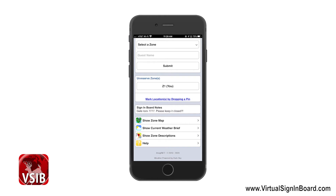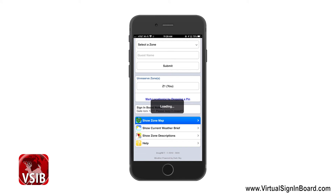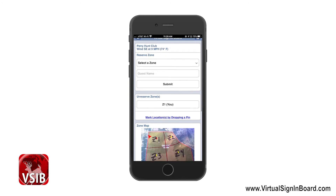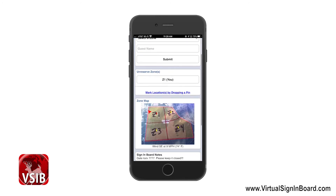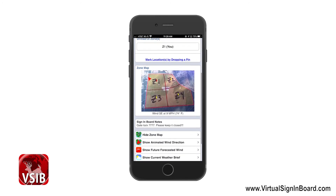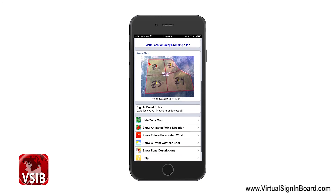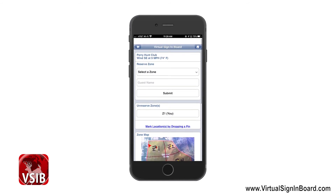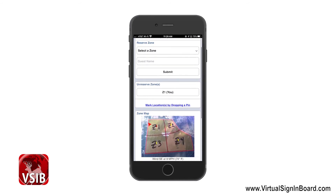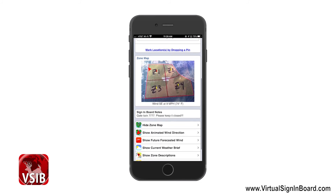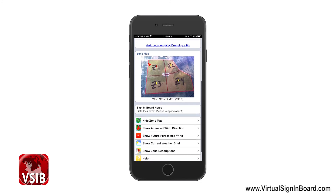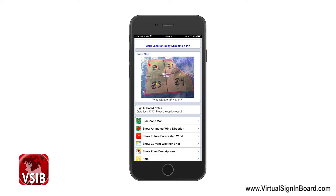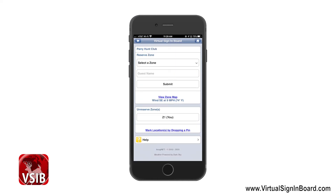If you've uploaded a zone map, you will see the option to Show Zone Map. Let us click on that. This page is basically the same as the previous page except it shows your zone map, and you can perform all the same actions. Here you can see the zone map and it displays all the weather information under the map. Clicking Hide Zone Map will take you back to the previous page without the zone map.